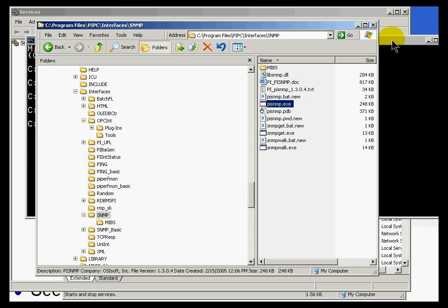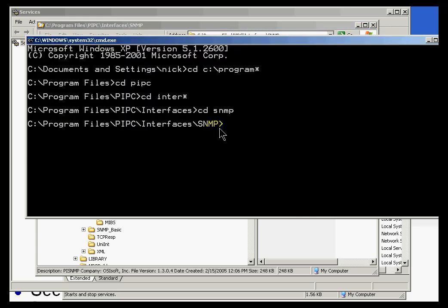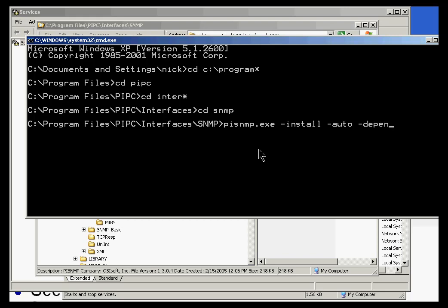Well, that is not currently installed as a service. So, I can install it to run as a service by doing PI SNMP.exe dash install. And now, I can choose whatever install options I want. For example, I'd like this to automatically start whenever the operating system starts. And I can also specify that the dependency, there's a dependency on the process called BuffServe. Or the service called BuffServe.